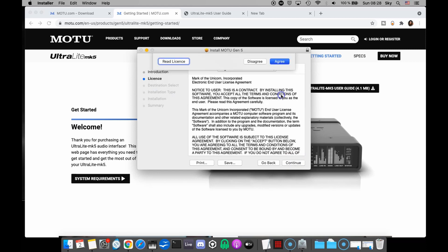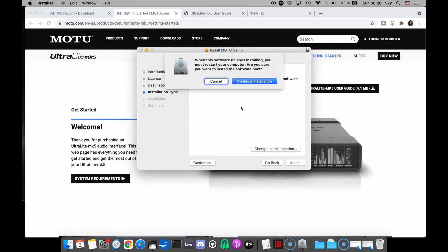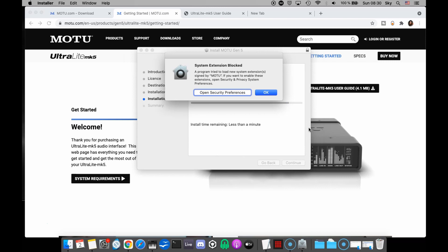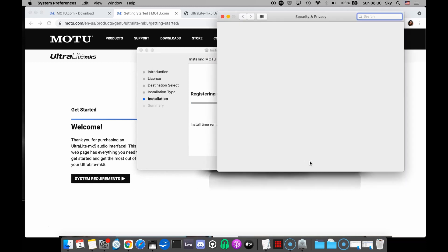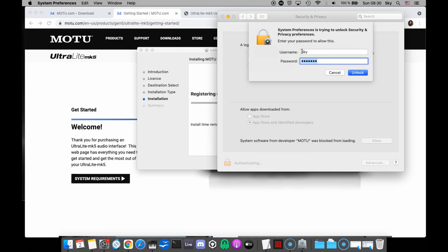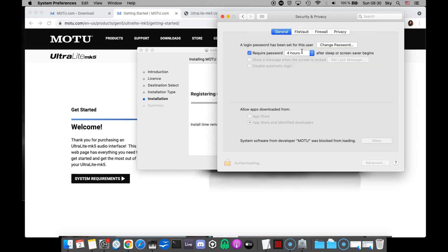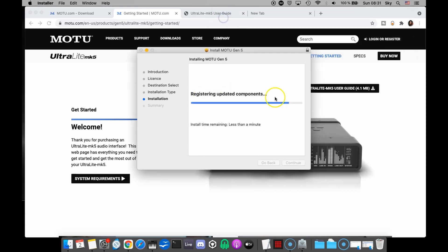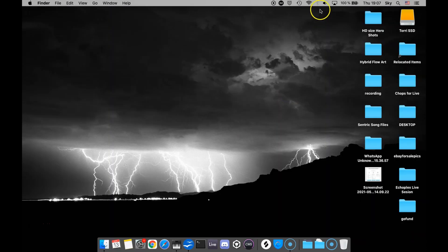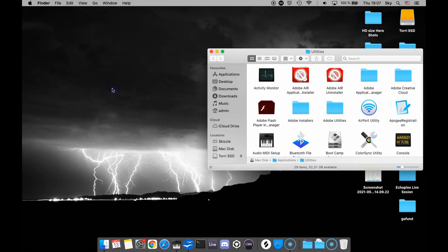Now somewhere along the way, your computer may stop. It's going to require that you access the security settings in your system preferences. So here you see where I've done that. It stopped. I go to my security preferences. And then I have to enter my code to allow the application inside my Mac. After I allow the application, the install will complete and I'll have to restart my computer. In your sound preferences, select the MK5 as your input and your output device. And open up the Audio MIDI setup to select your MK5 as your input and output device.